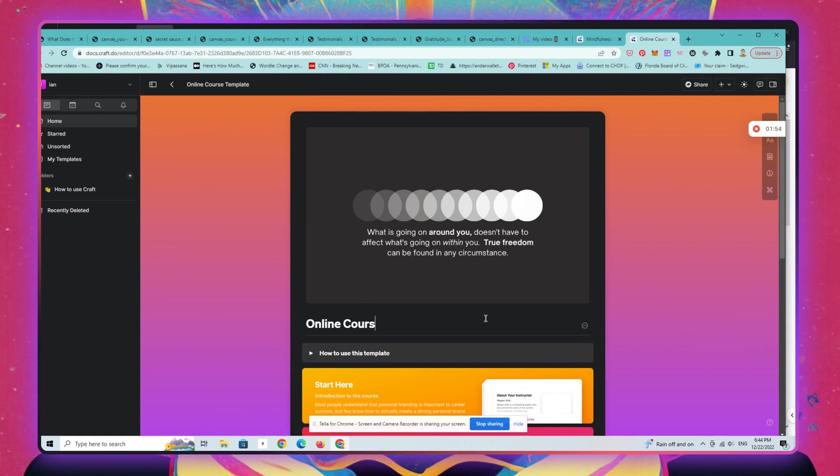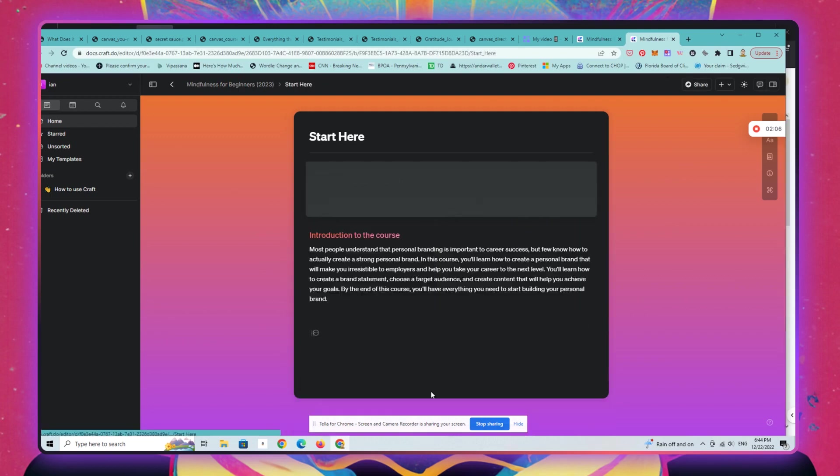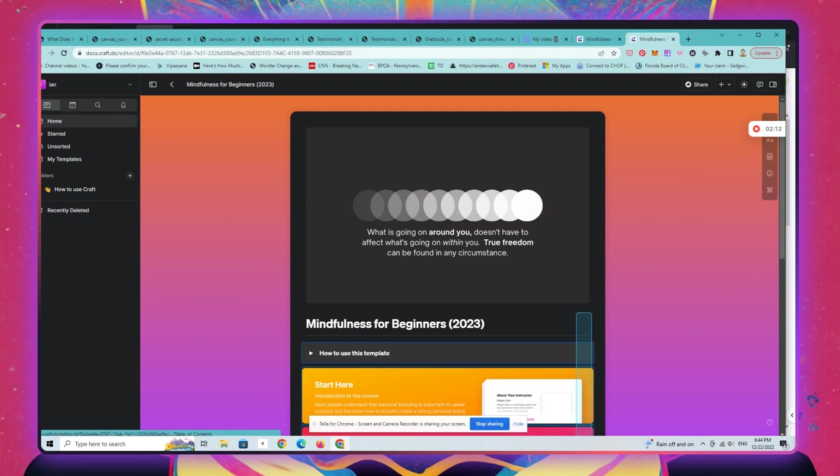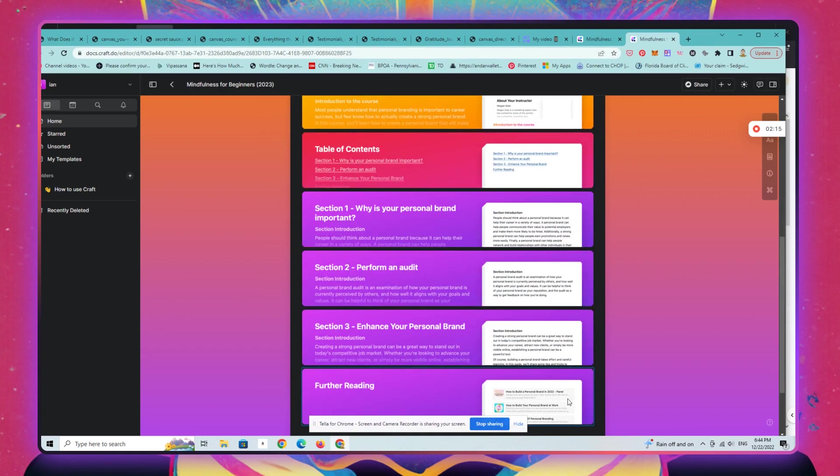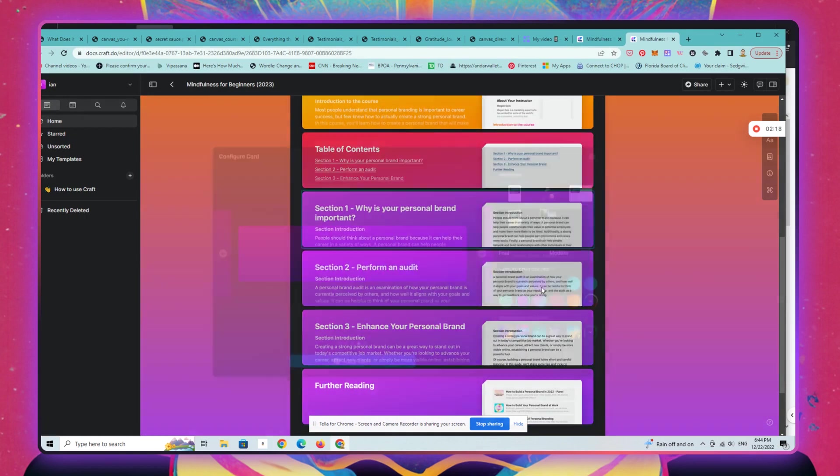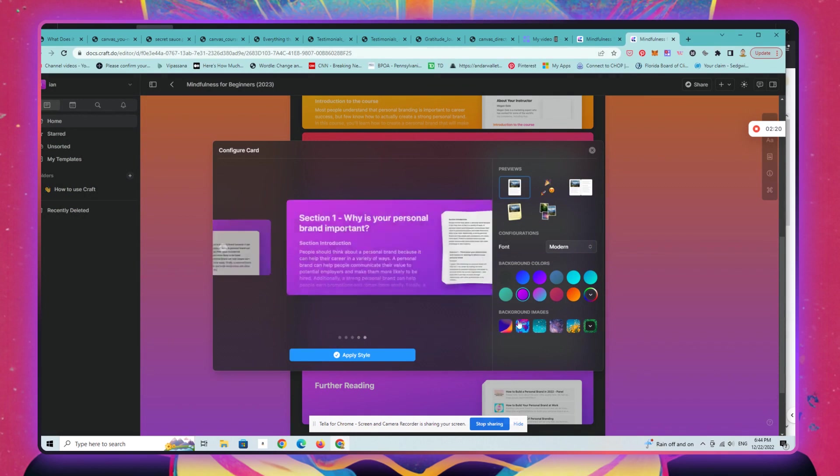Change the title. You can drill into any of these, all the different tabs and modules that are called cards in Craft. Changes to the aesthetics here.